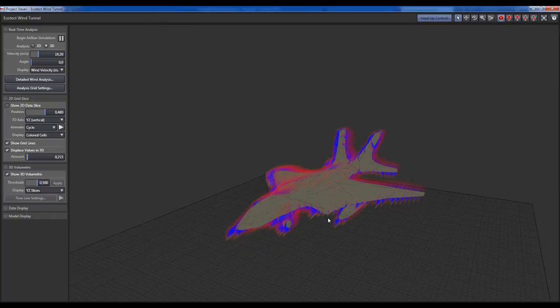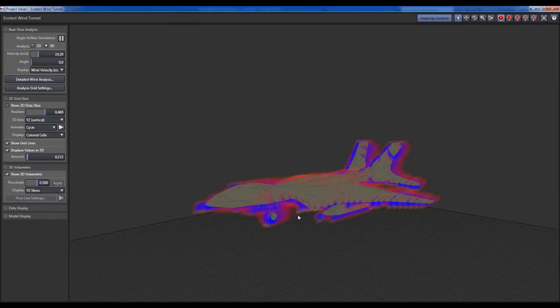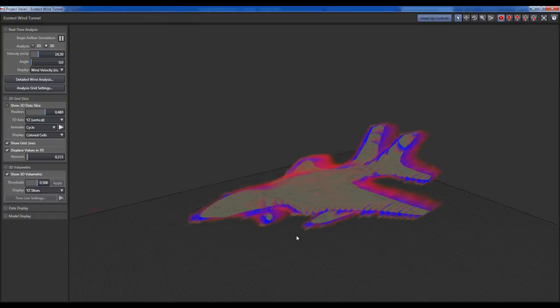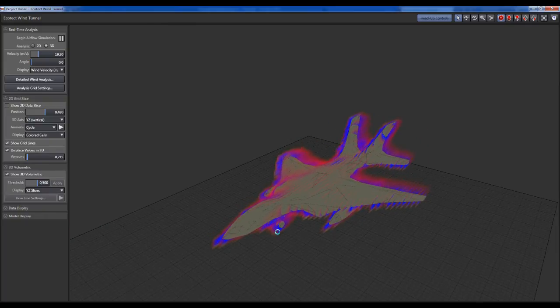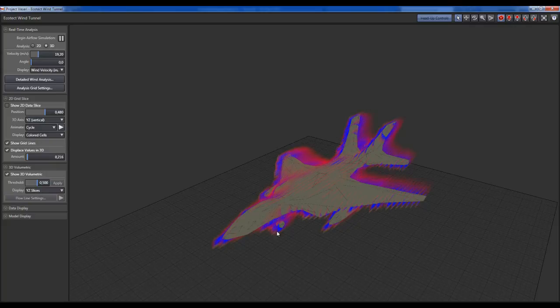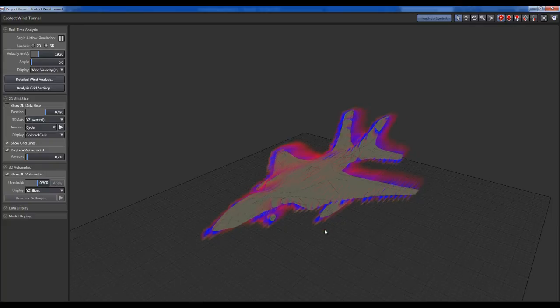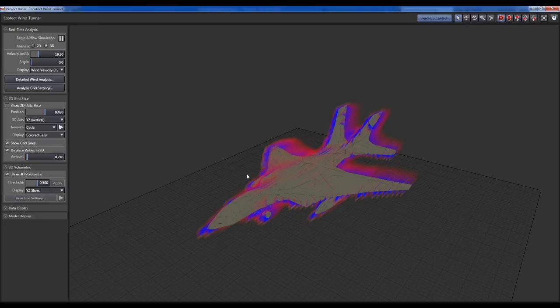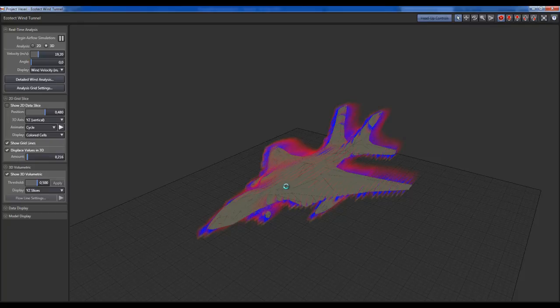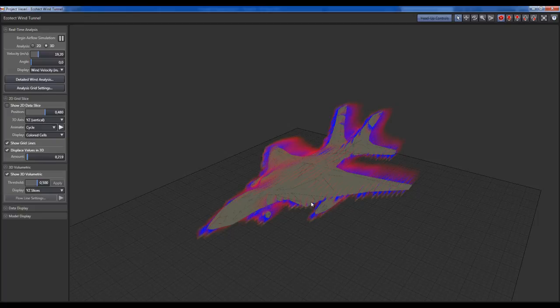It's important to note that the analysis continues, so if you wait a little bit you will have a much more accurate analysis over your model.